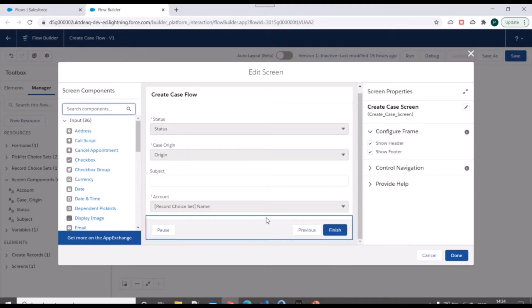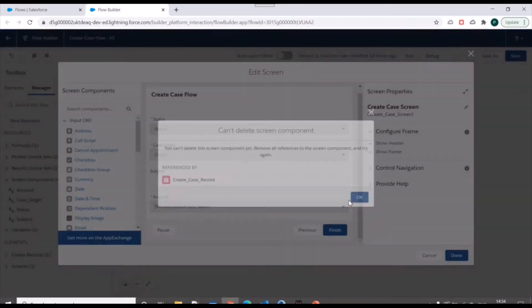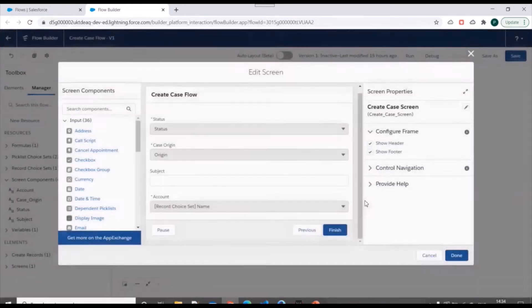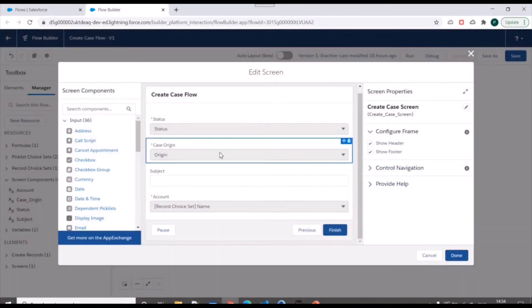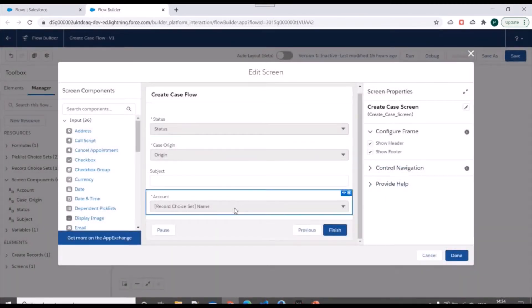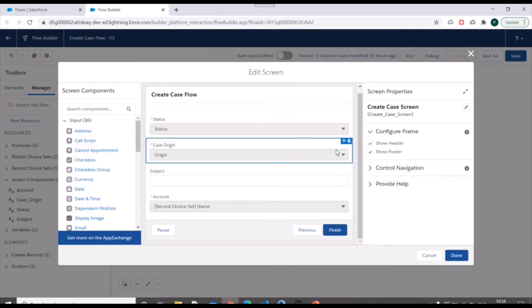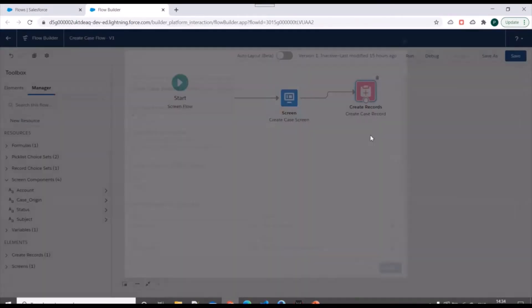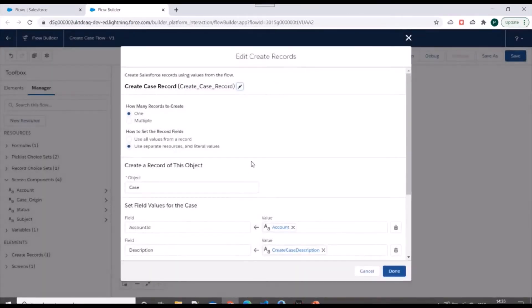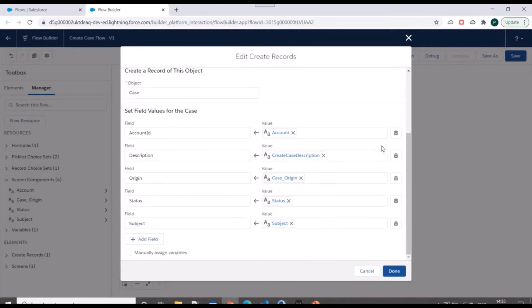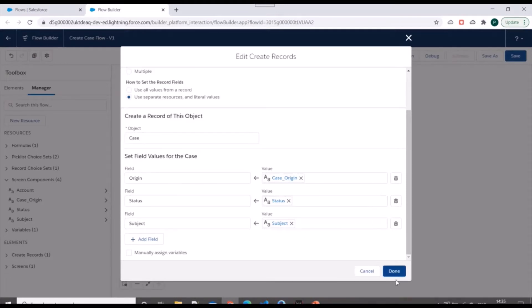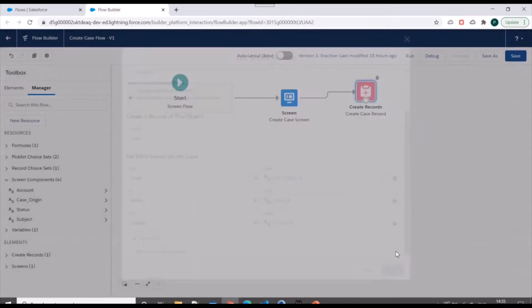Now, for now, we'll remove this account field from this screen. So for that, first we need to remove it from create record. Why we are removing it? We'll see in some time. Also, we'll remove this description because it was a formula field created.